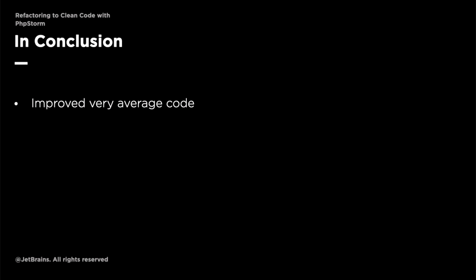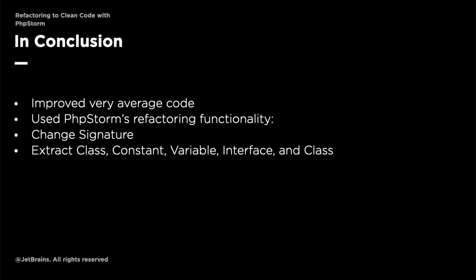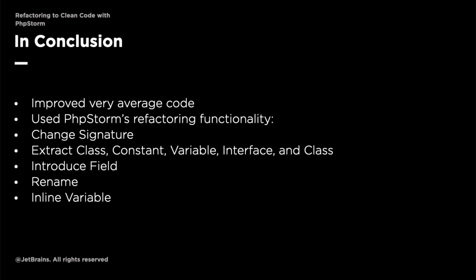During this series we've seen how to use a large amount of PHPStorm's refactoring functionality including change signature, extract class, constant, variable, interface and class, introduce field, rename and inline variable. While I can't promise that this series will turn you into a refactoring guru, you know a lot more about refactoring than you did when you began this series and are in a far better position to refactor code using PHPStorm as and when the need arises.